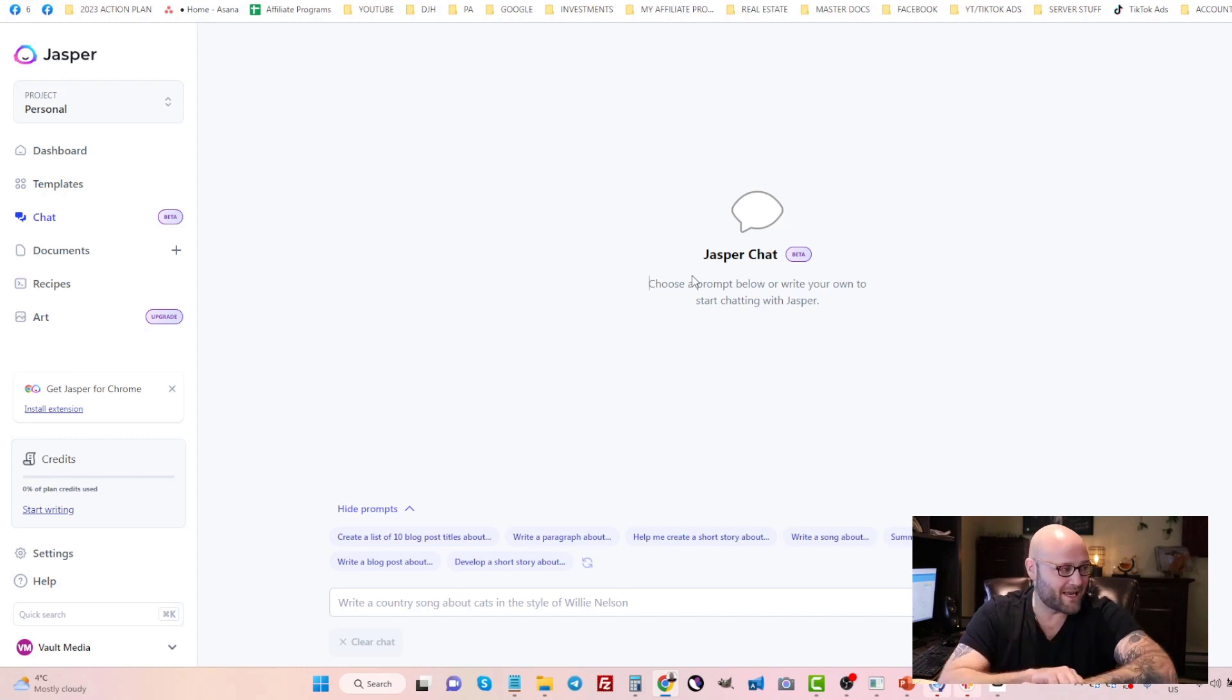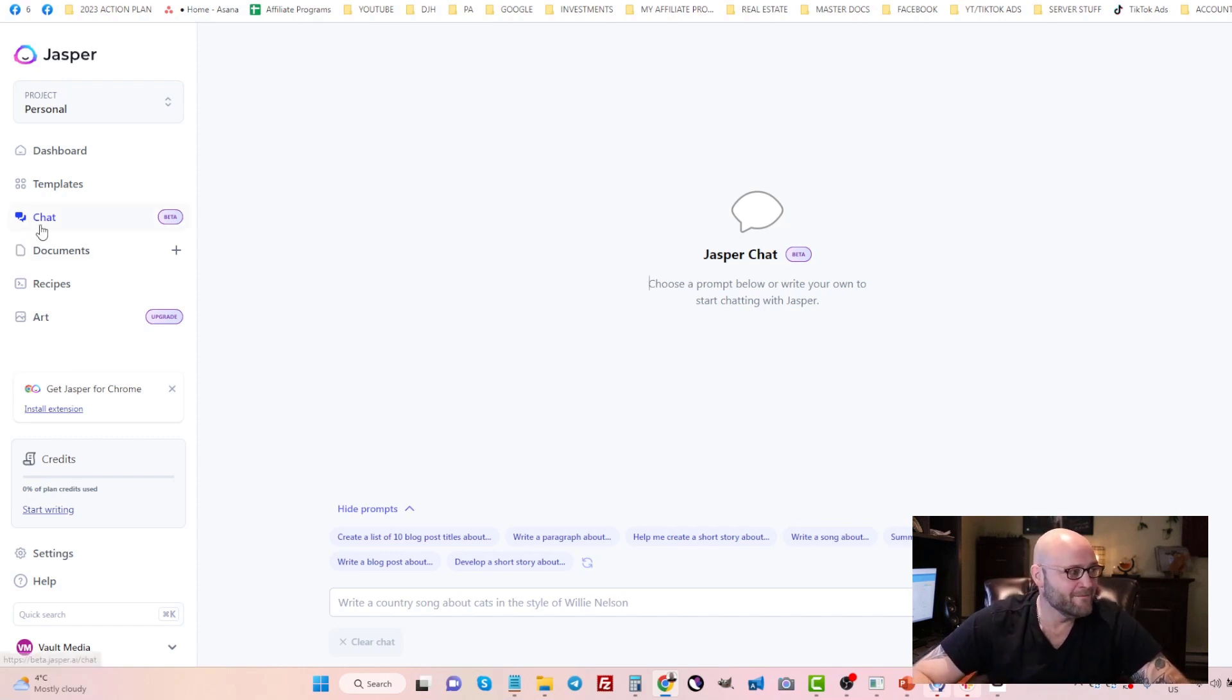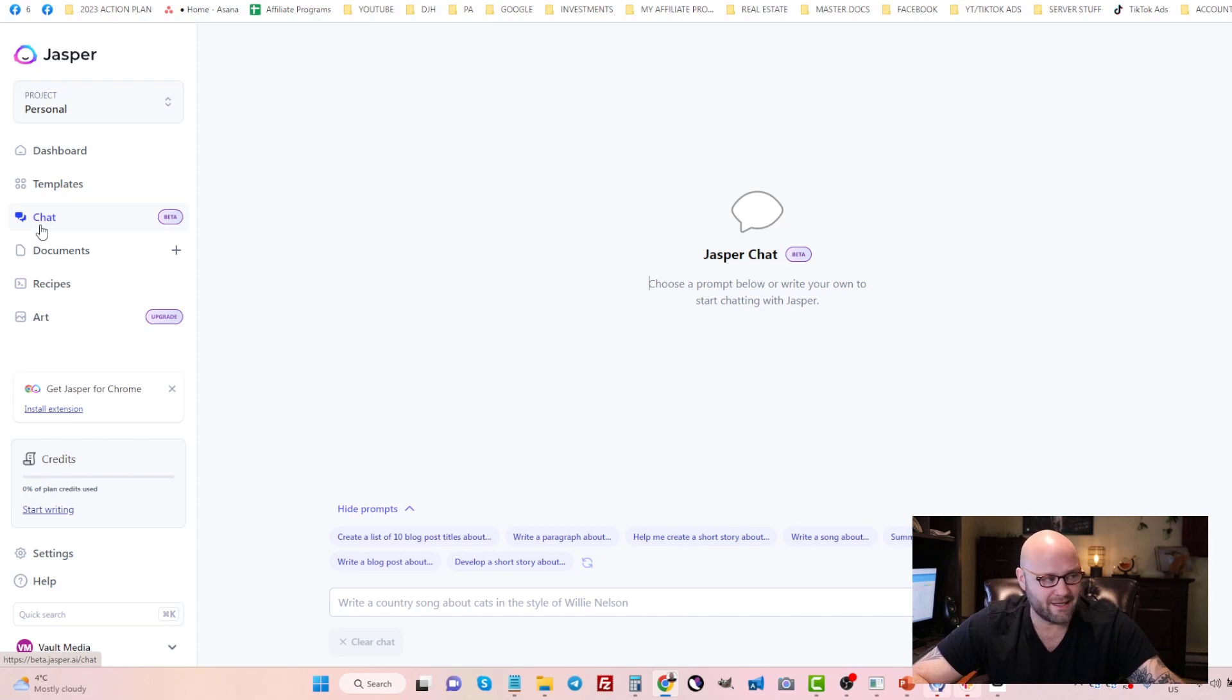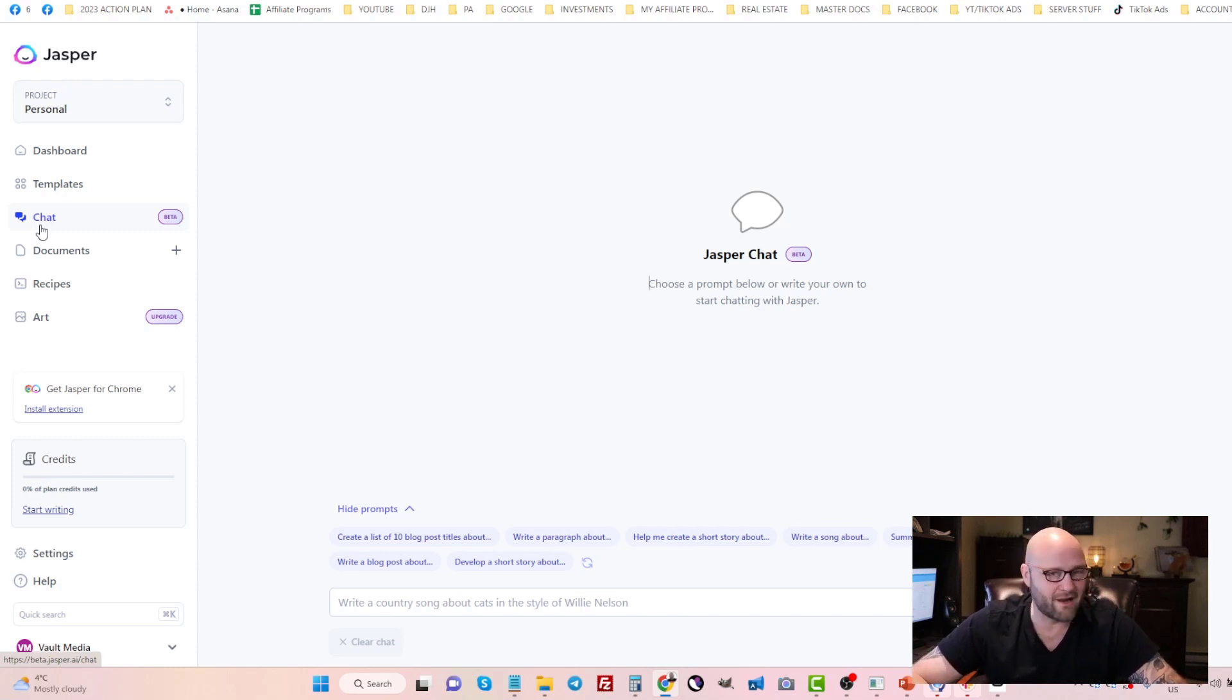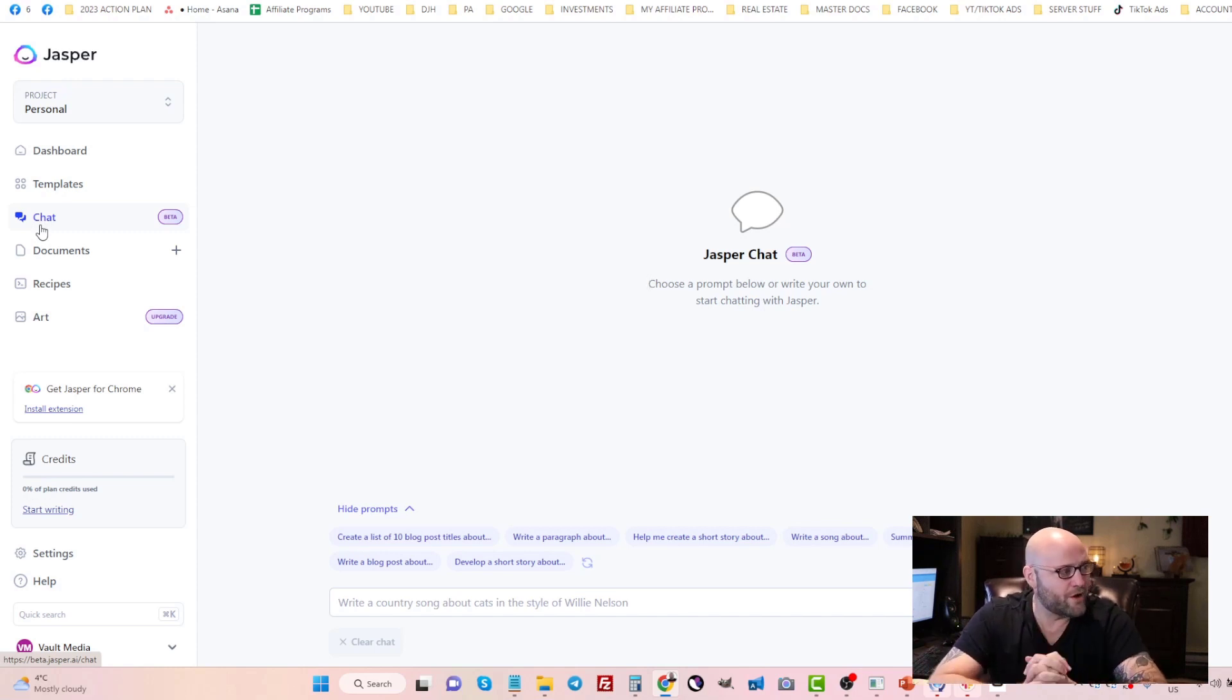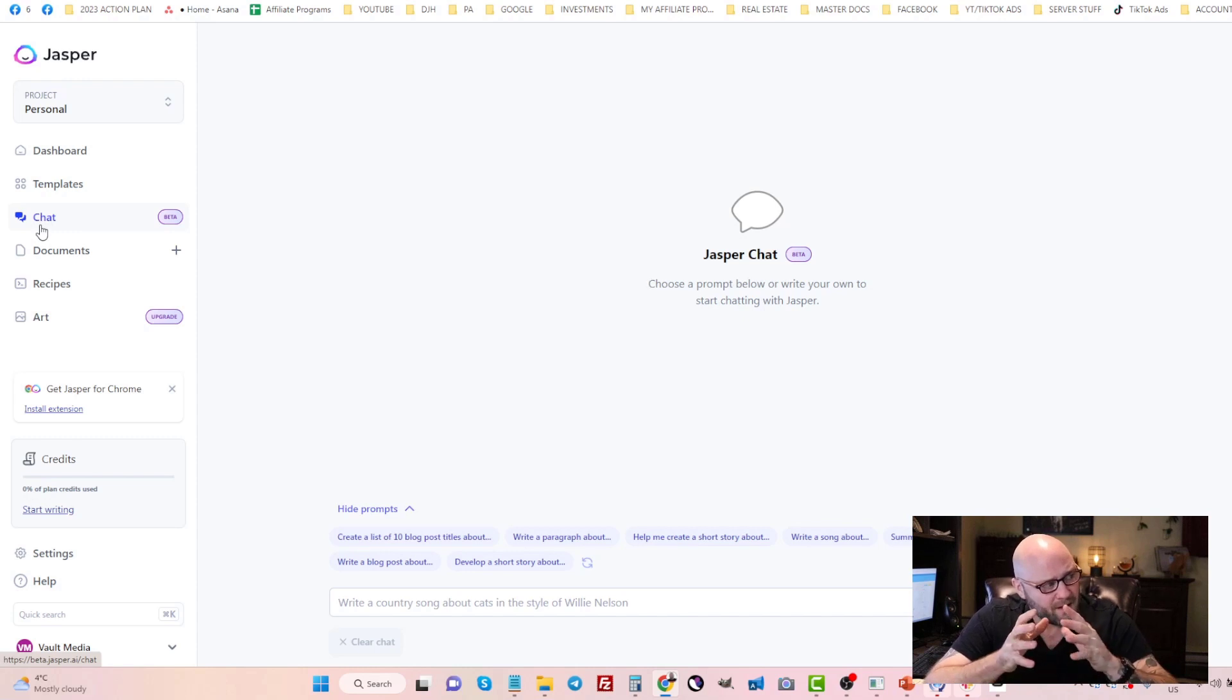One of the cool things they have here is called chat. Now you might have heard of ChatGPT. Of course, you've probably heard of it if you're any type of marketer online.